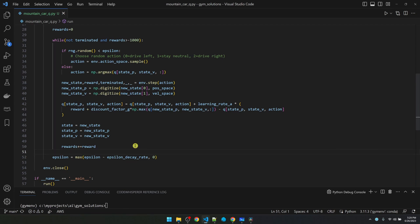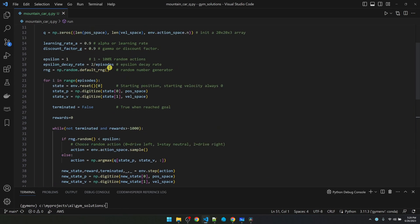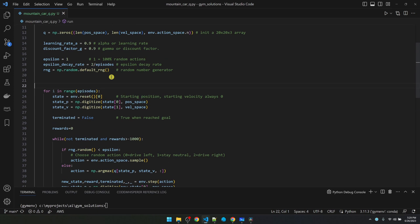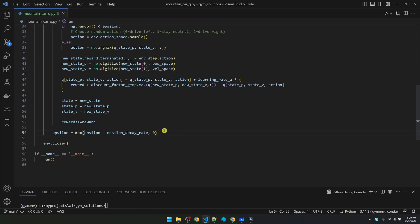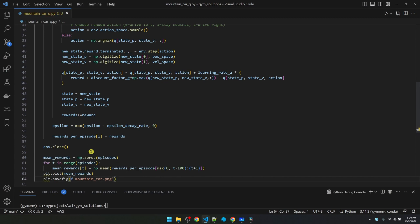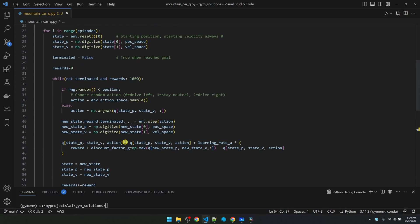Before we start training, I'm going to add some code to keep track of how many rewards we get for each episode. We'll graph the average rewards received per 100 episodes. And then we'll save it as an image. Import the library.